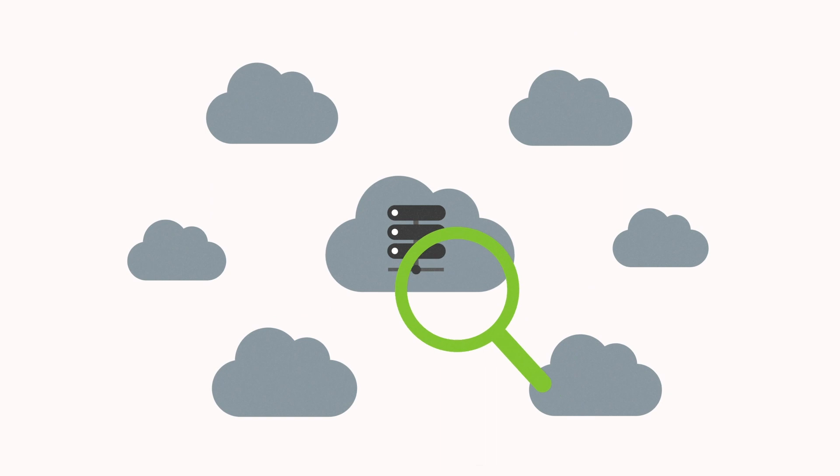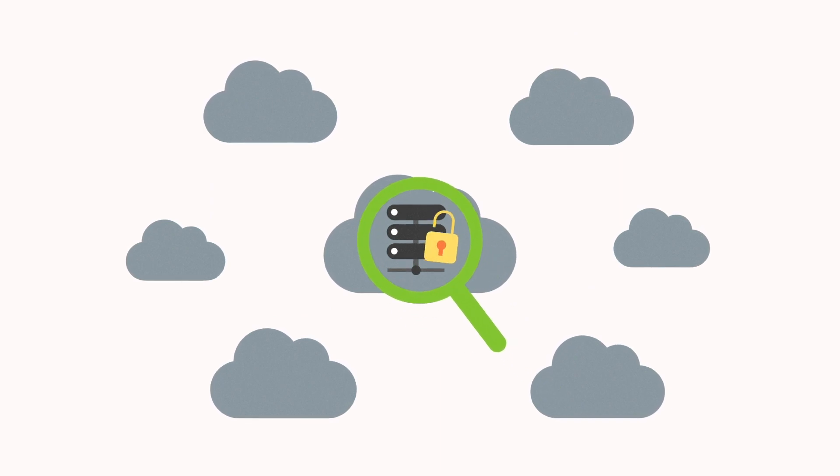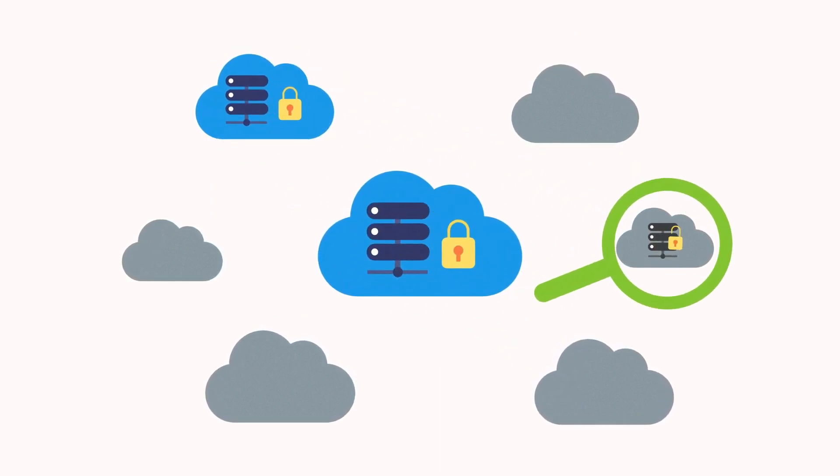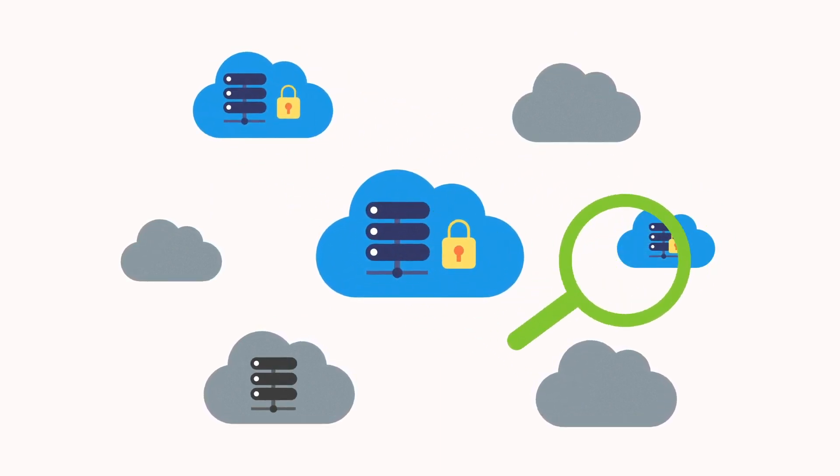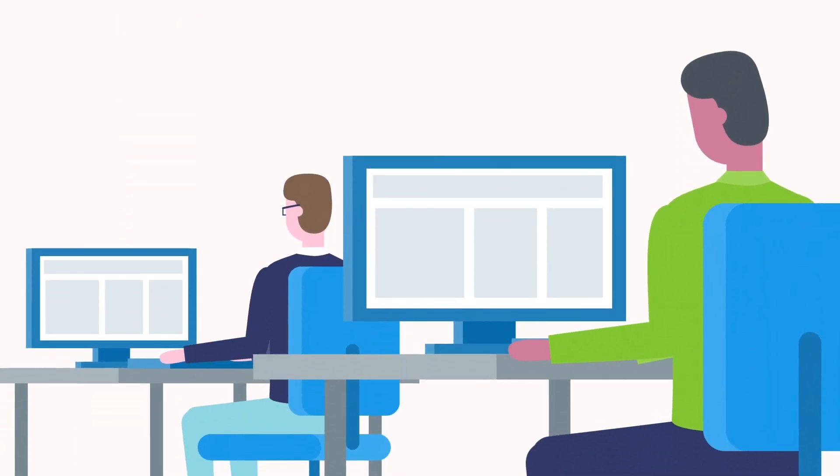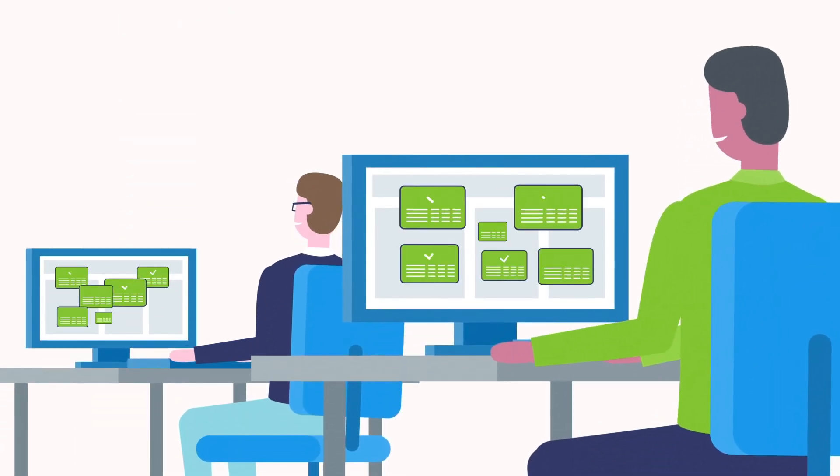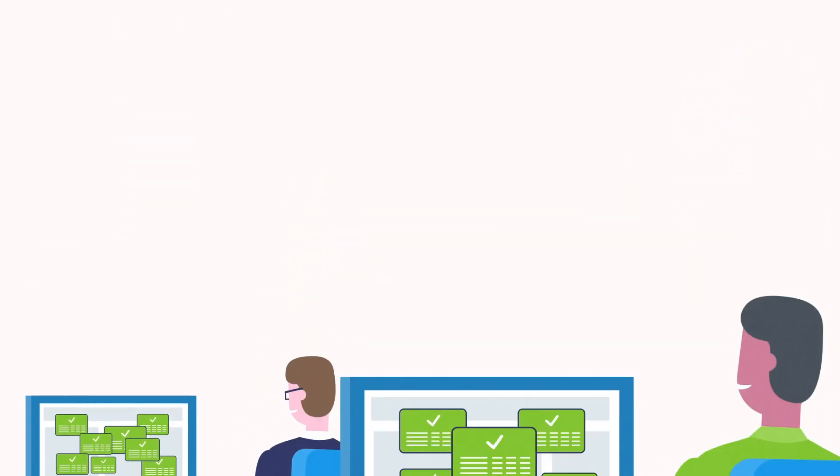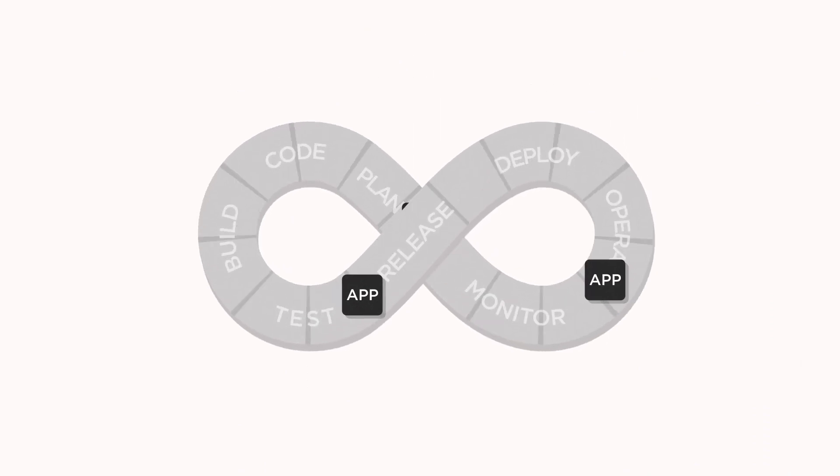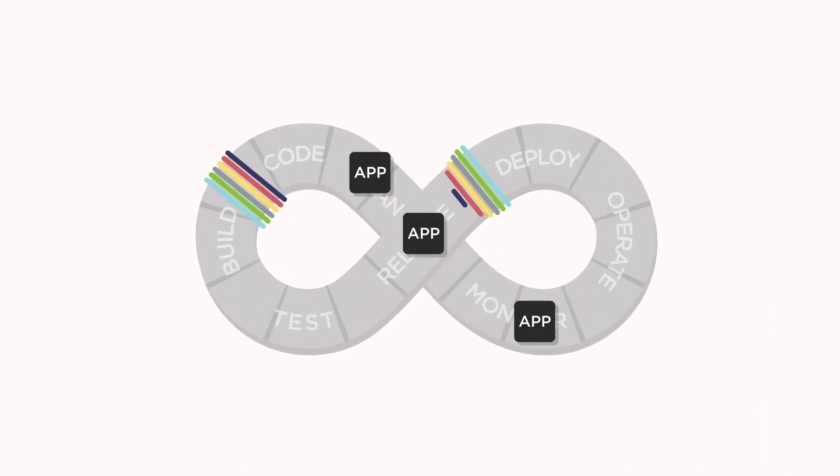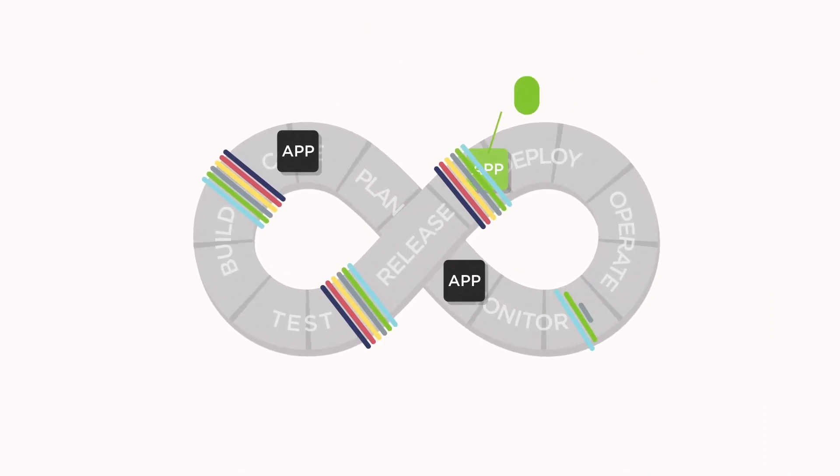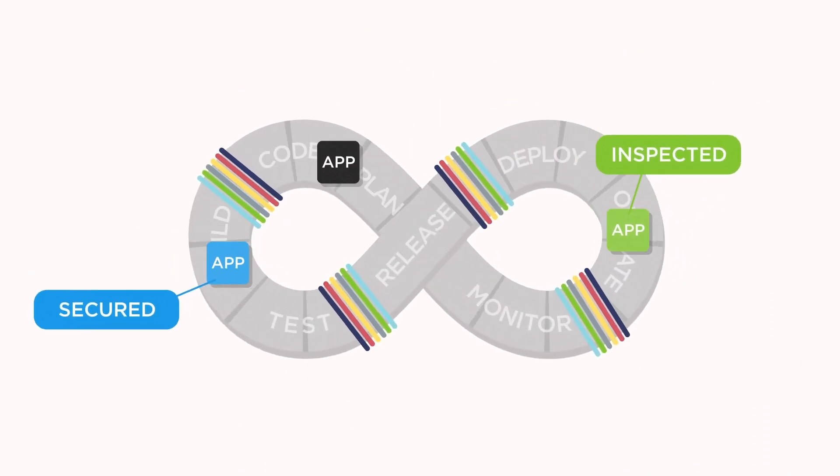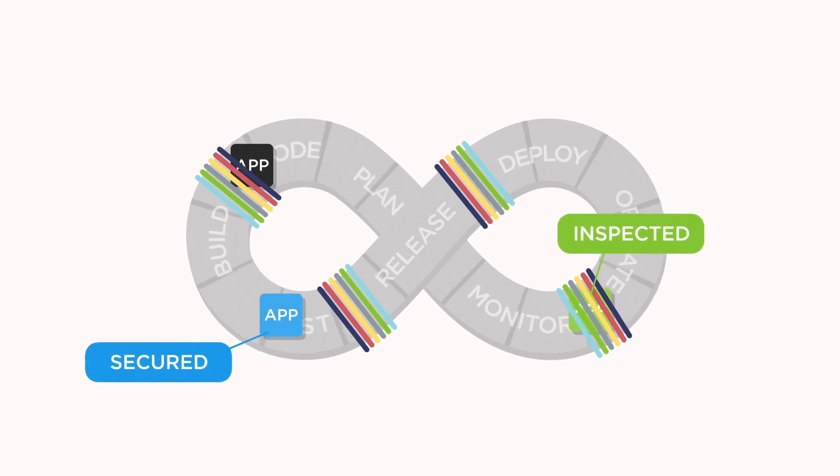Prisma Cloud continuously monitors the security and compliance configuration of any resource as soon as it's deployed, so security teams can focus on critical tasks. It delivers powerful, consistent security controls across the entire application development lifecycle.